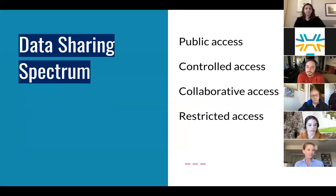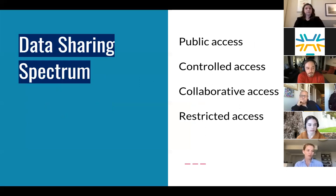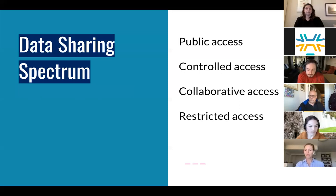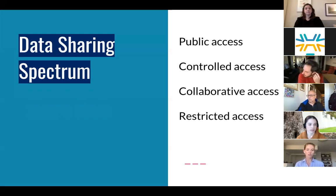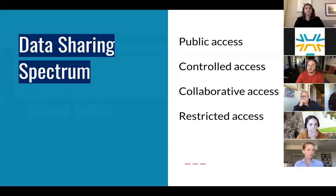Now I'm going to talk about the data sharing spectrum. Sometimes a funder or publisher requires specific sharing of your data, but not all ways of sharing data are created equally. You may choose to share or release data in a variety of ways that affect its ultimate dissemination and impact — from least restrictive public access to most restrictive with restricted access. You could share your data publicly through a publicly accessible repository, or you could offer controlled access, making it available to authorized users after a screening process like a data user sharing agreement or going through a data access committee.